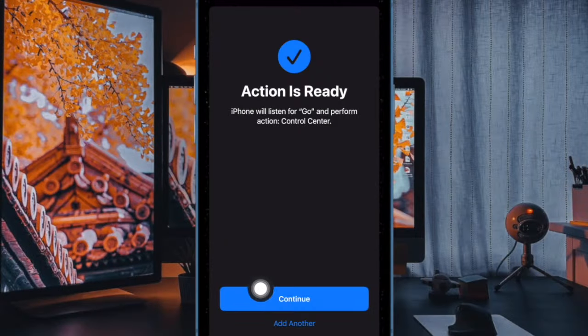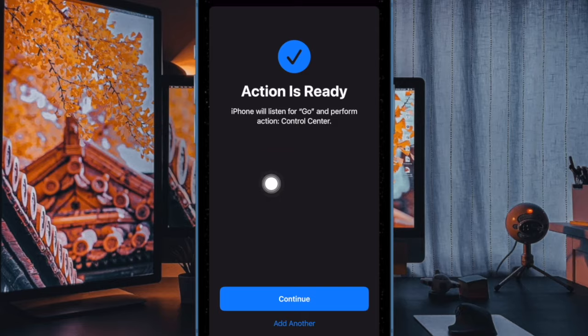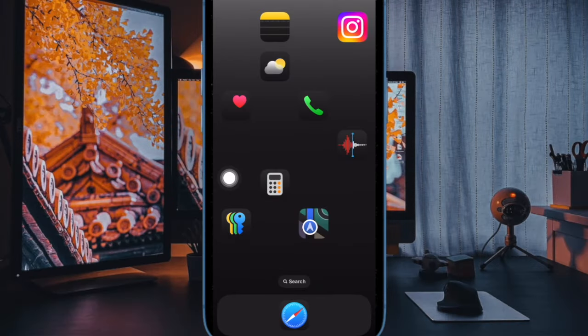From now onward, you'll be able to invoke the Control Center on your iPhone by just saying 'Go', just like this. Pretty handy, isn't it?